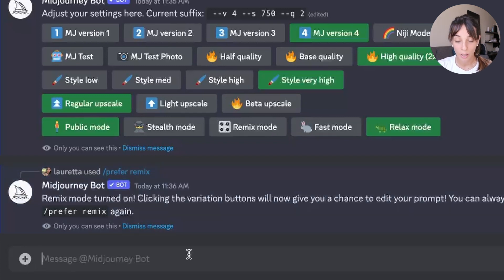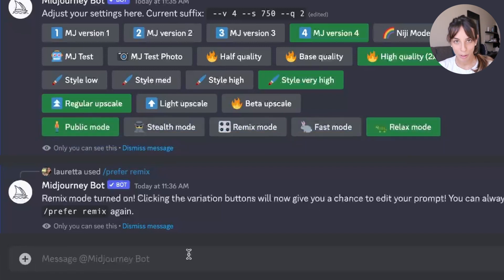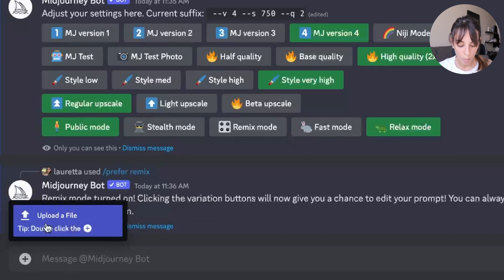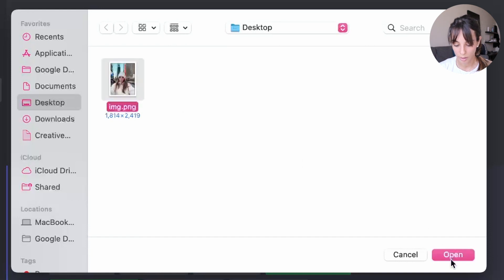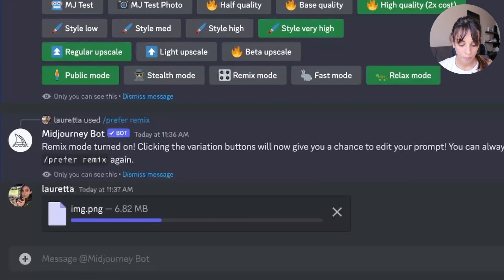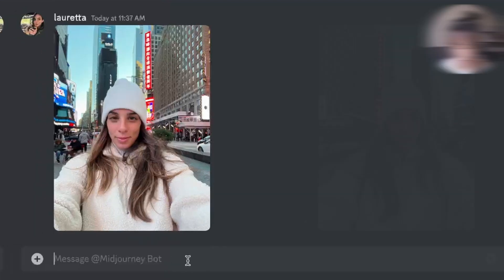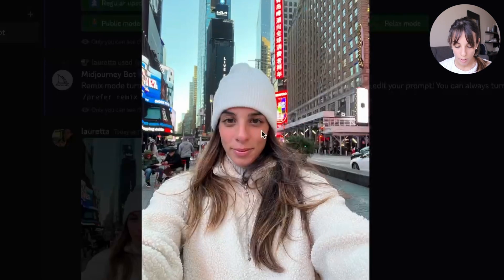Now that we've done the first step, the second step is to upload your image. I picked one of my pictures from when I was in New York. To upload it on Midjourney, I just need to press on this little plus button, select upload a file, and then choose my image. Note that you cannot upload an image bigger than eight megabytes. So this is my picture — I click on it, right-click, and then copy link.